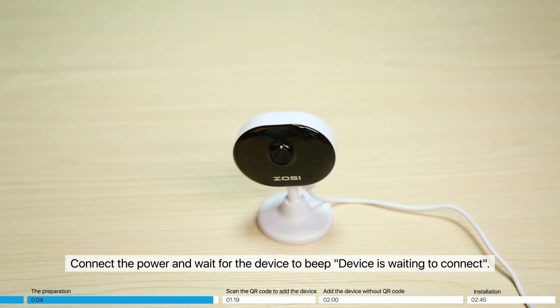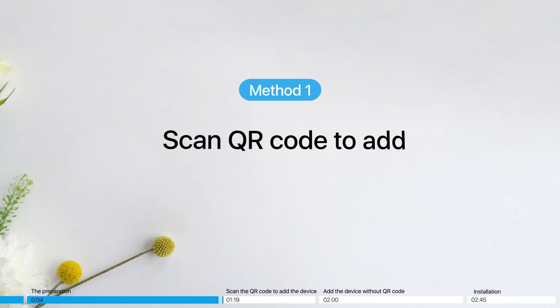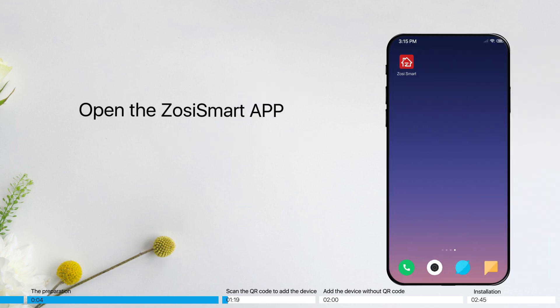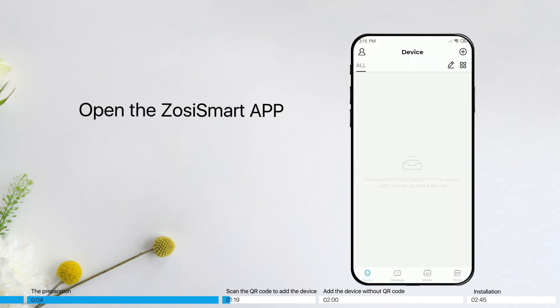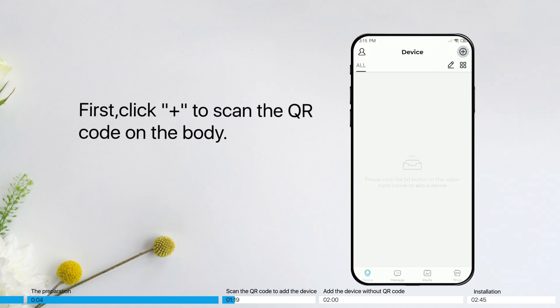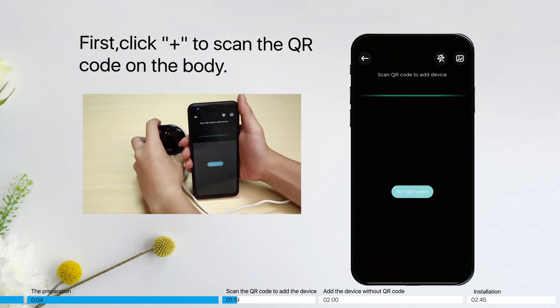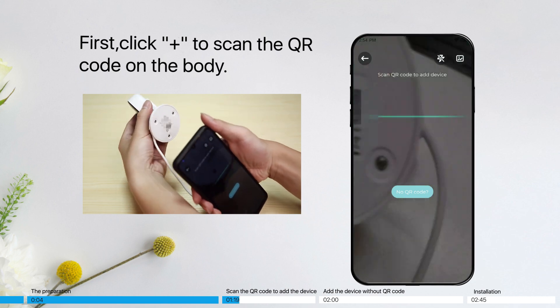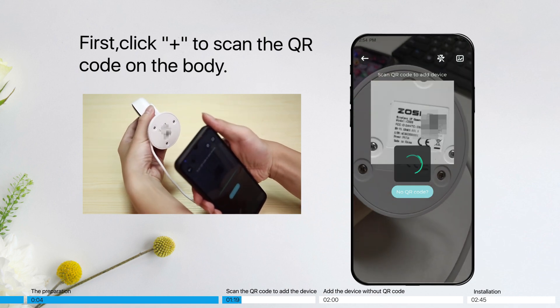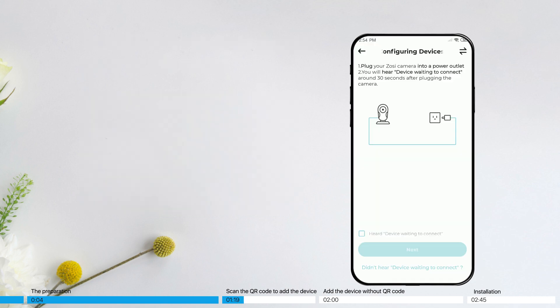Devices waiting to connect. Scan QR code to add. Open the Zosysmart app. First, click Plus to scan the QR code on the body. Check Connected and tap Next.